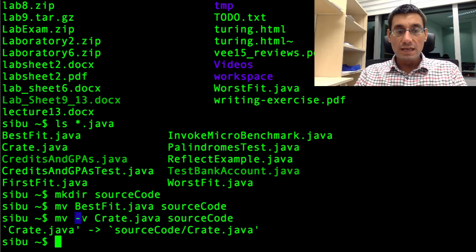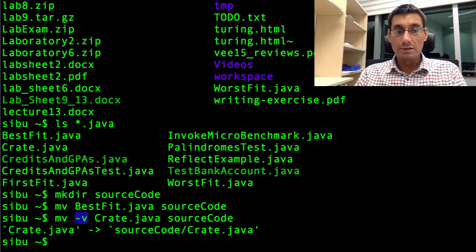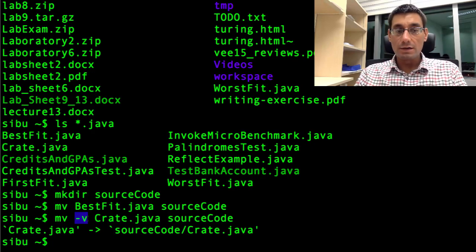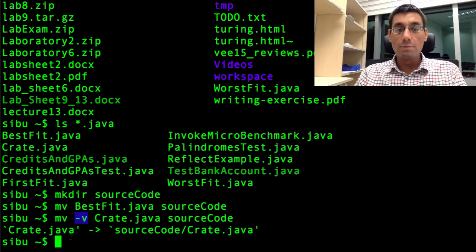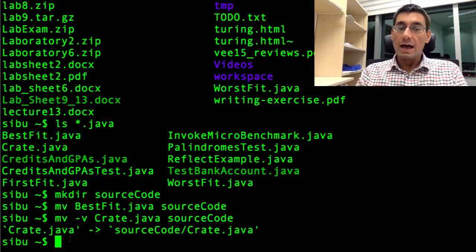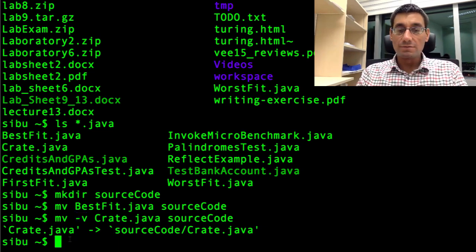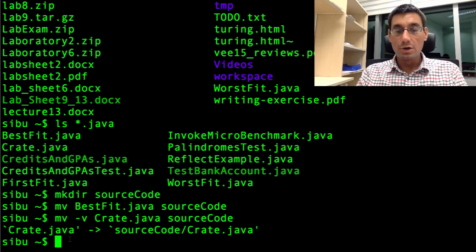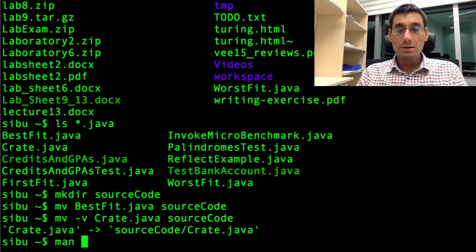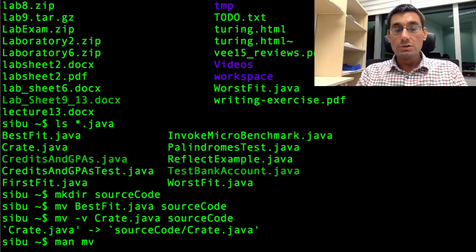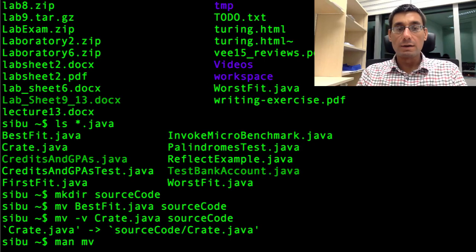This dash v here is called a flag to the command. It's an option which somehow modifies the behavior of the command. v in this case stands for verbose, which tells me precisely what the command is doing. I can see a full set of the flags for mv if I look up the manual for mv, which I can do on the system. Man mv will tell me all the possible options or flags for the mv move file command.